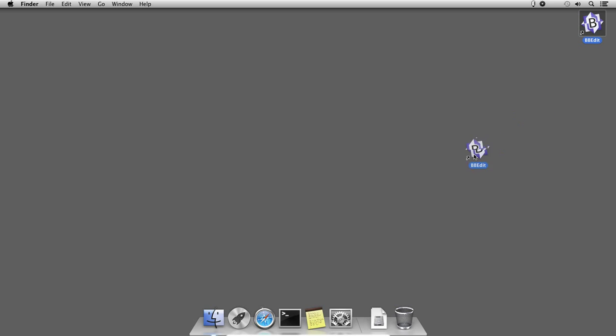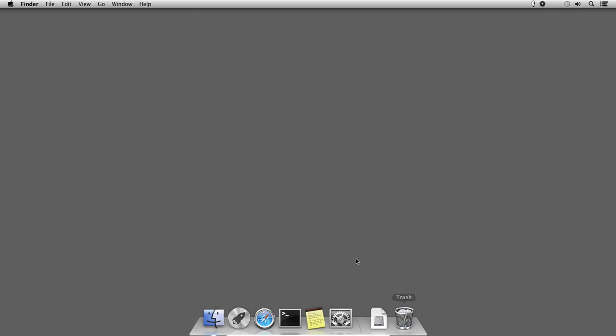Some users directly delete the shortcut icon or application folder to remove the application from macOS 10, which is not a proper way to uninstall an application. In this method, not all the system files are removed from your computer.